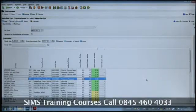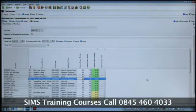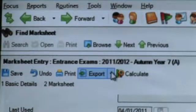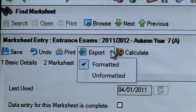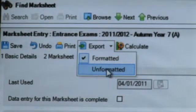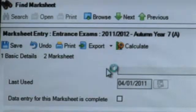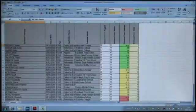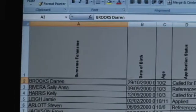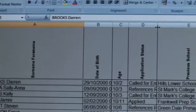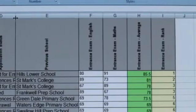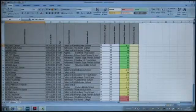Once the marks are in the mark sheet, it may well be convenient to take it out to Excel — perhaps if you're presenting it at some meetings. Simply by choosing to export the mark sheet — in this case I'm going to export it unformatted — it will appear in Excel and is just the same as any other spreadsheet in Excel, and can be printed, edited, and presented in any way that you choose.